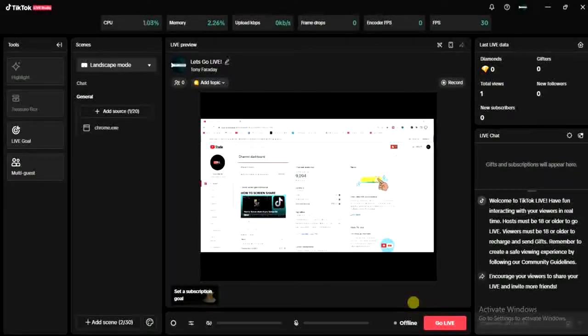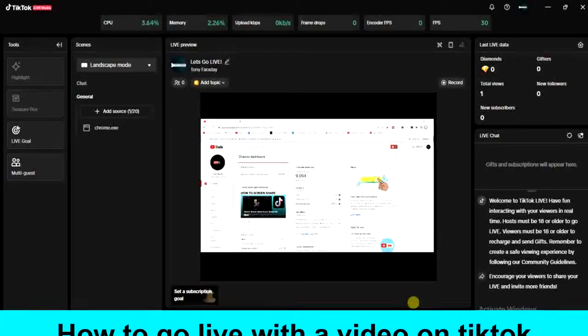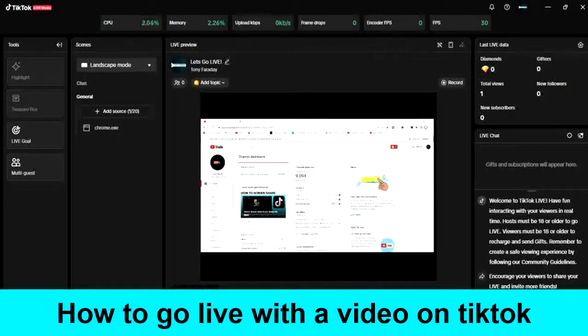Hello guys, and welcome back to today's video. My name is Zeek the programming guy. In today's video, I want to show you how to go live with a video on TikTok. It's very easy, so let's get started.